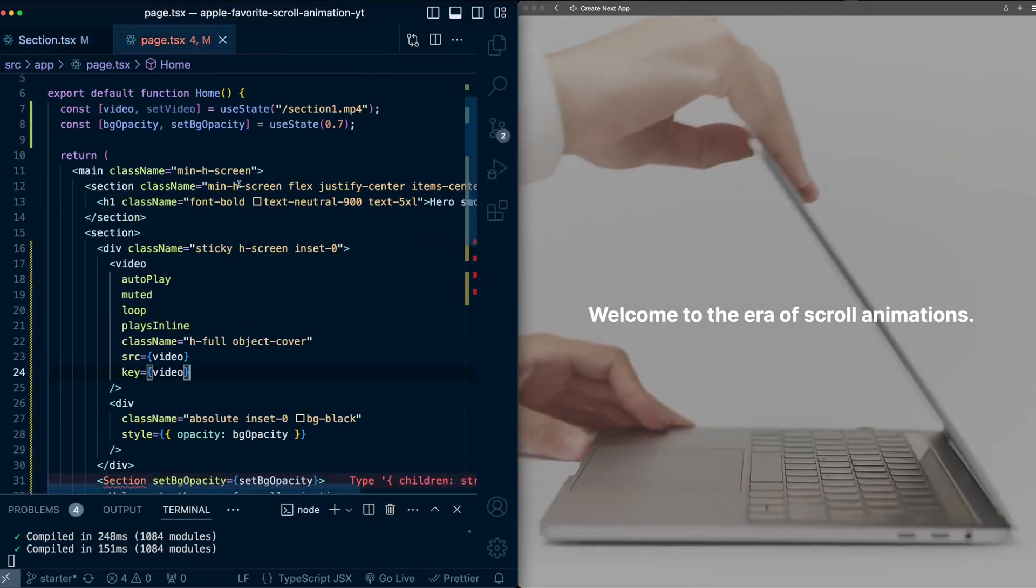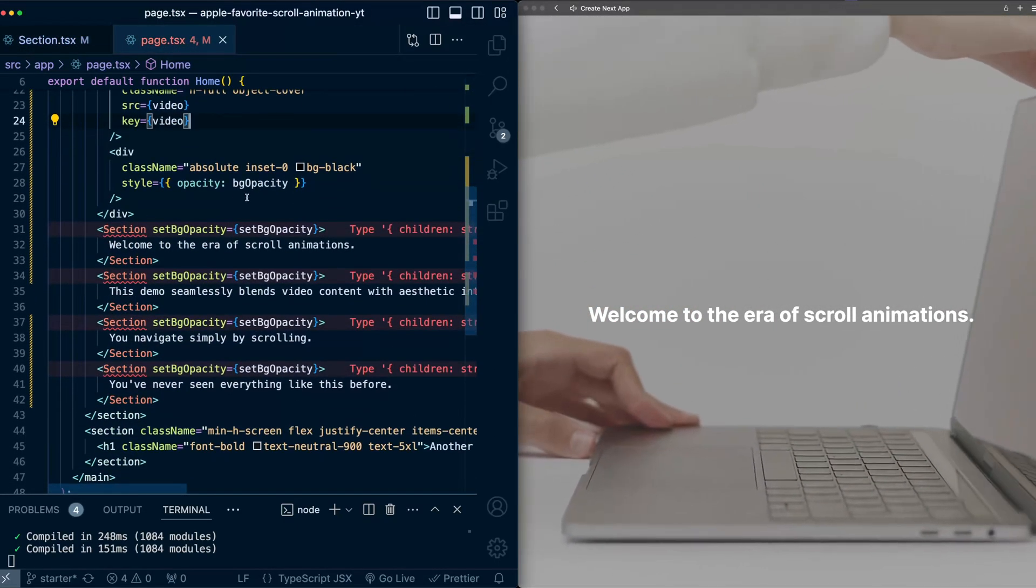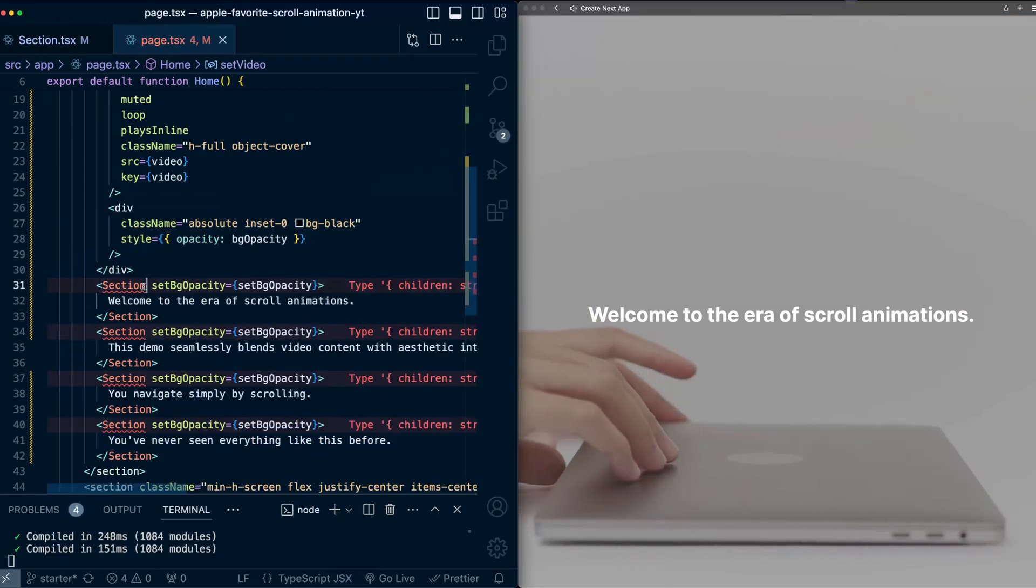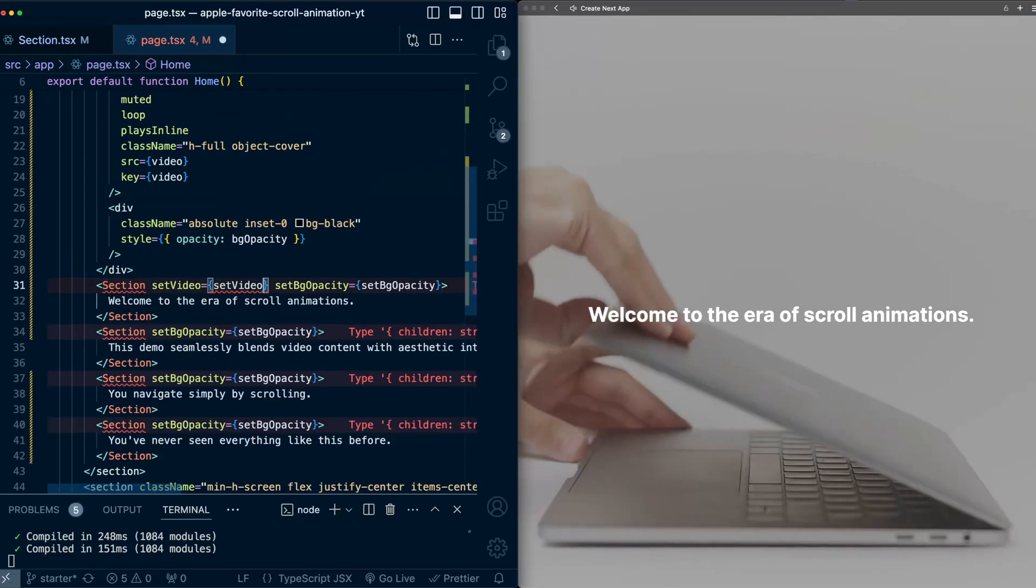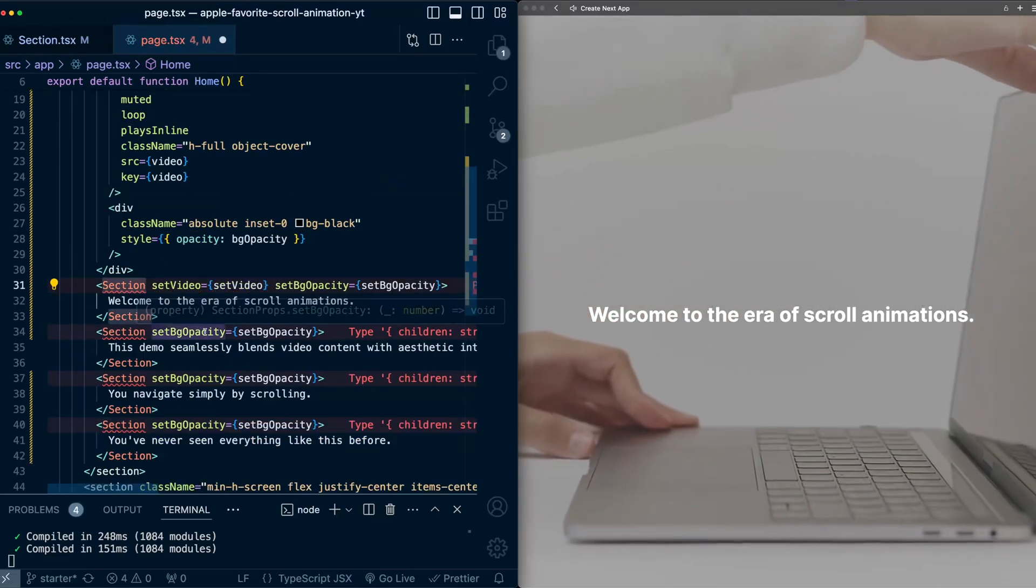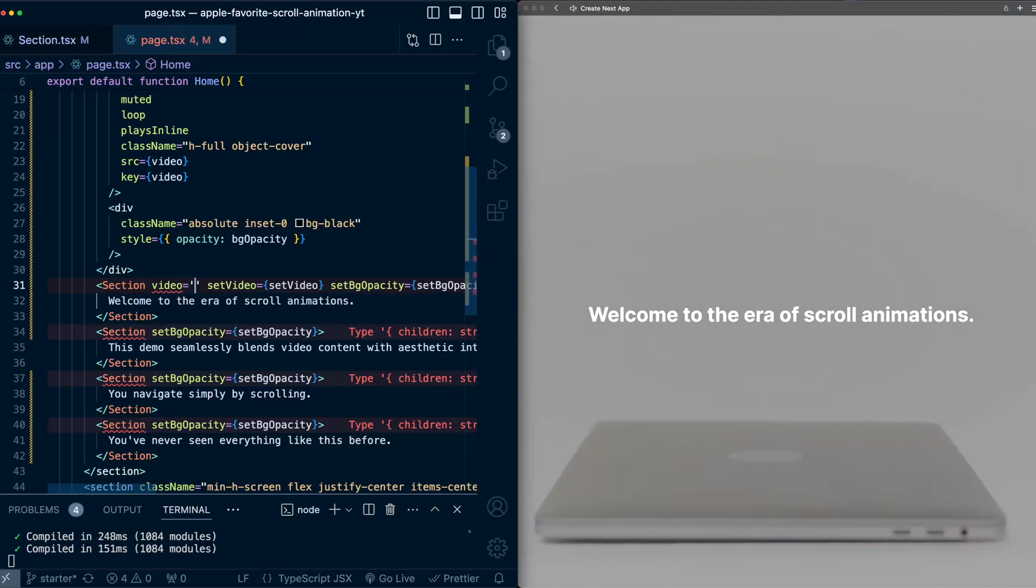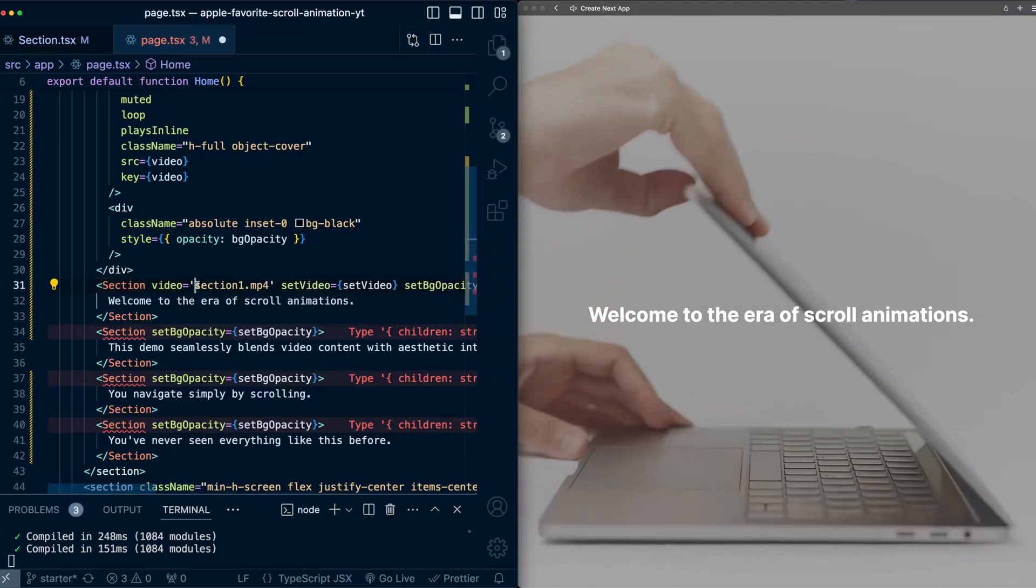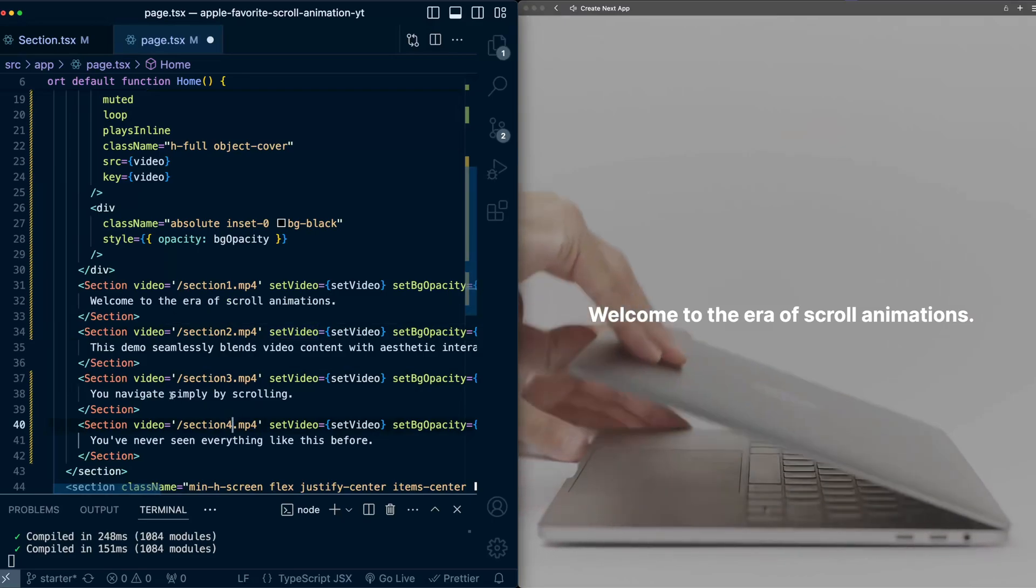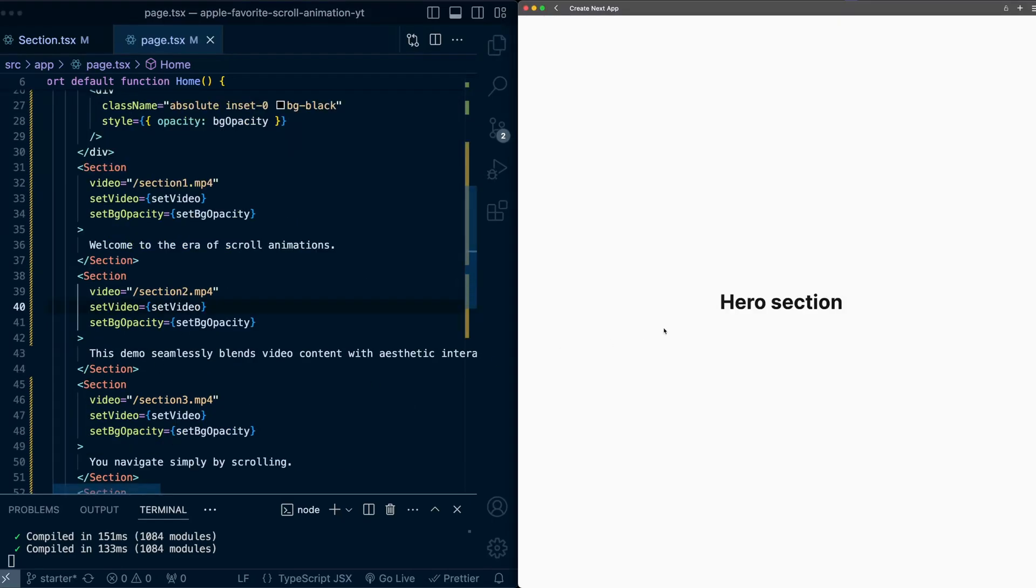And this is erroring out because we need to explicitly make sure we get access to these in the constructor: video and set video. And now as we create these sections, we need to pass in these new properties. So we'll need to pass set video in, and we'll also need to tell it what the video for each of these sections are. So this one's going to be section one dot mp4. And I've done this for the other sections as well.